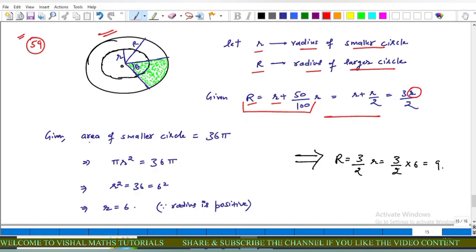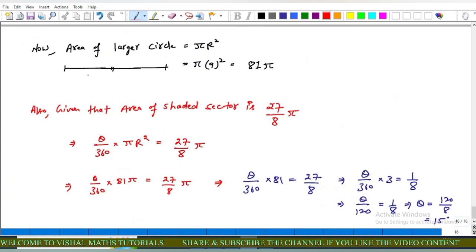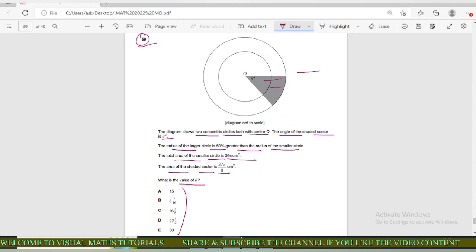The area of the smaller circle is 36π: πr² equals 36π, so r² equals 36, giving r equals 6. Using the relation, R equals 3 upon 2 into 6, so R equals 9. The area of the larger circle is πR² equals π times 81 equals 81π. Now we need to find θ using the area of the shaded sector.